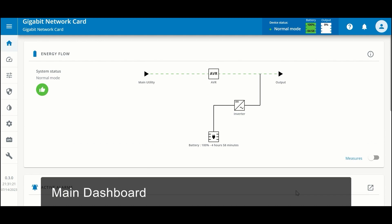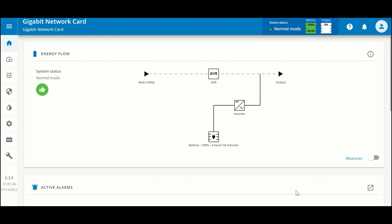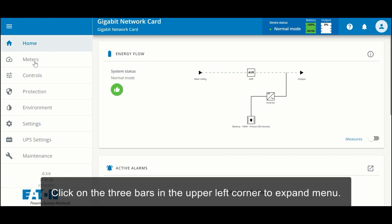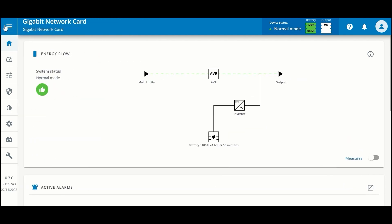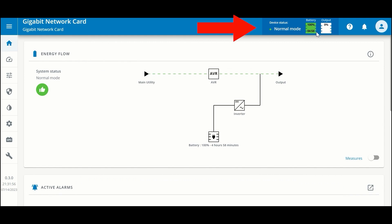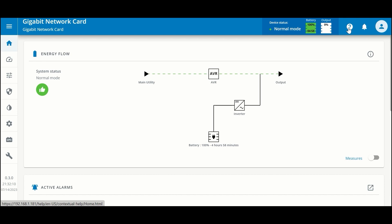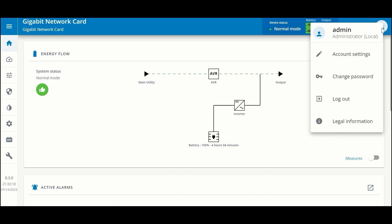Now you can see the landing page for the network interface card. There's a lot of information on the dashboard. In the header you can expand and contract the menu. You'll see the name and model of the gigabit network card, current device status, battery and runtime, load outputs. In the upper right-hand corner there is contextual help for whatever page you're on, as well as a link to alarms and administration settings — including account settings, changing your password, logging out, and legal information.